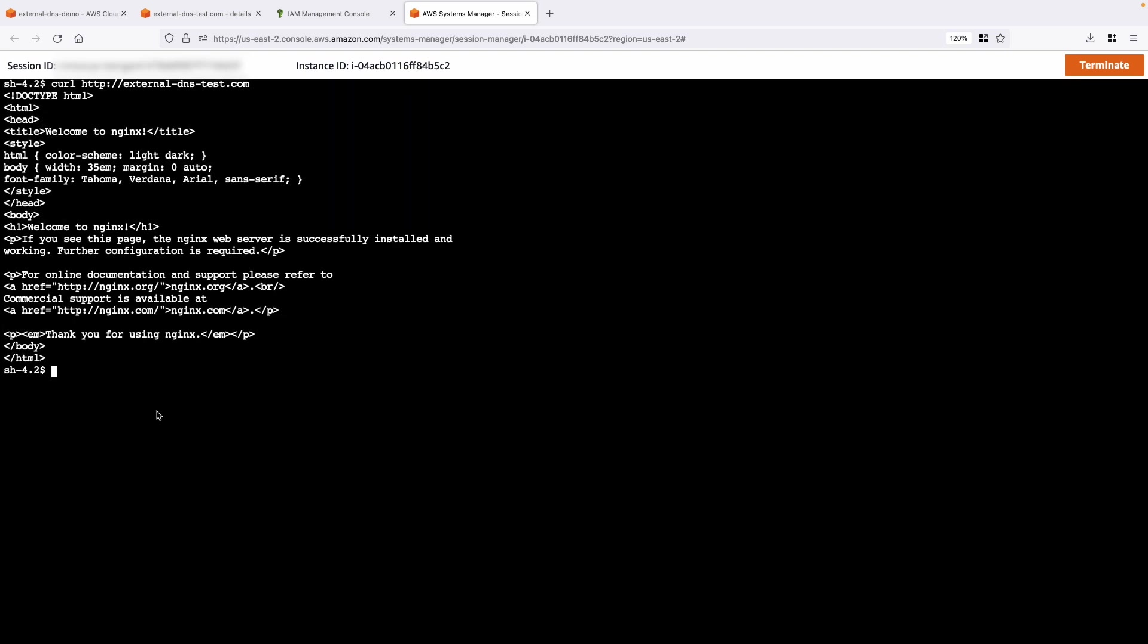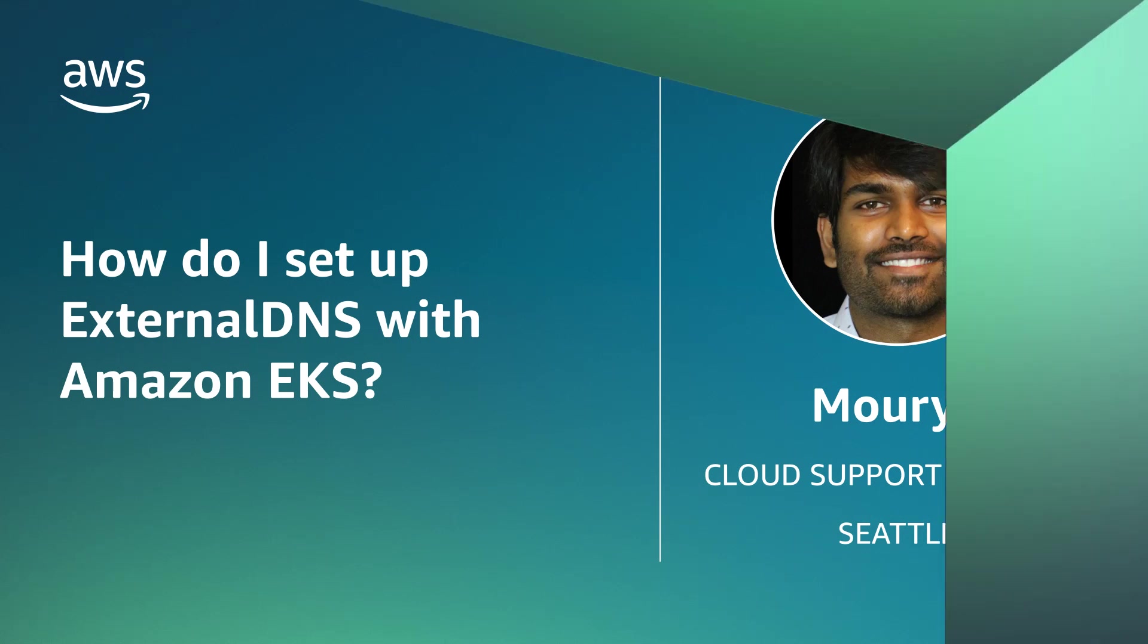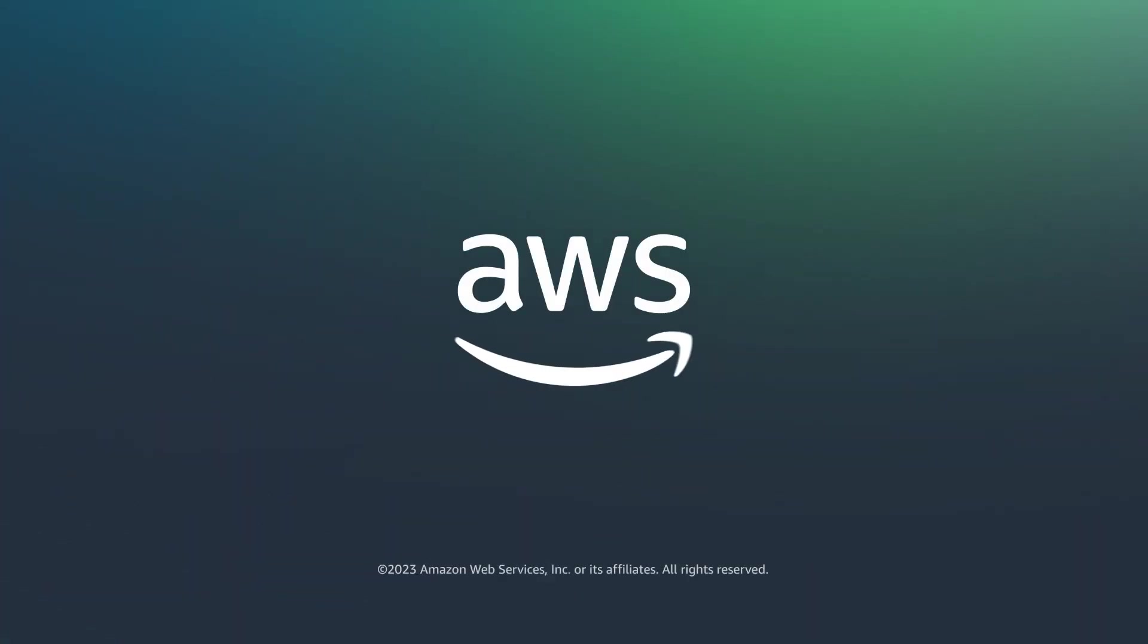And now you know how to set up external DNS with Amazon EKS. Thanks for watching and happy cloud computing from all of us here at AWS.